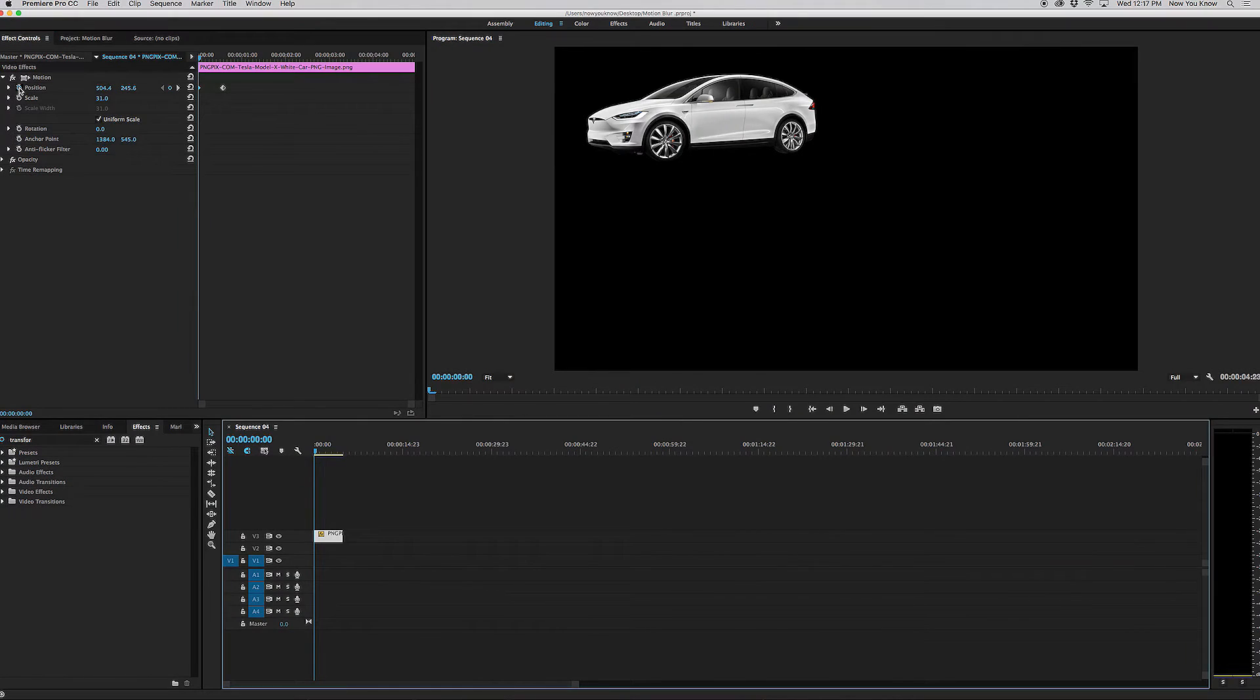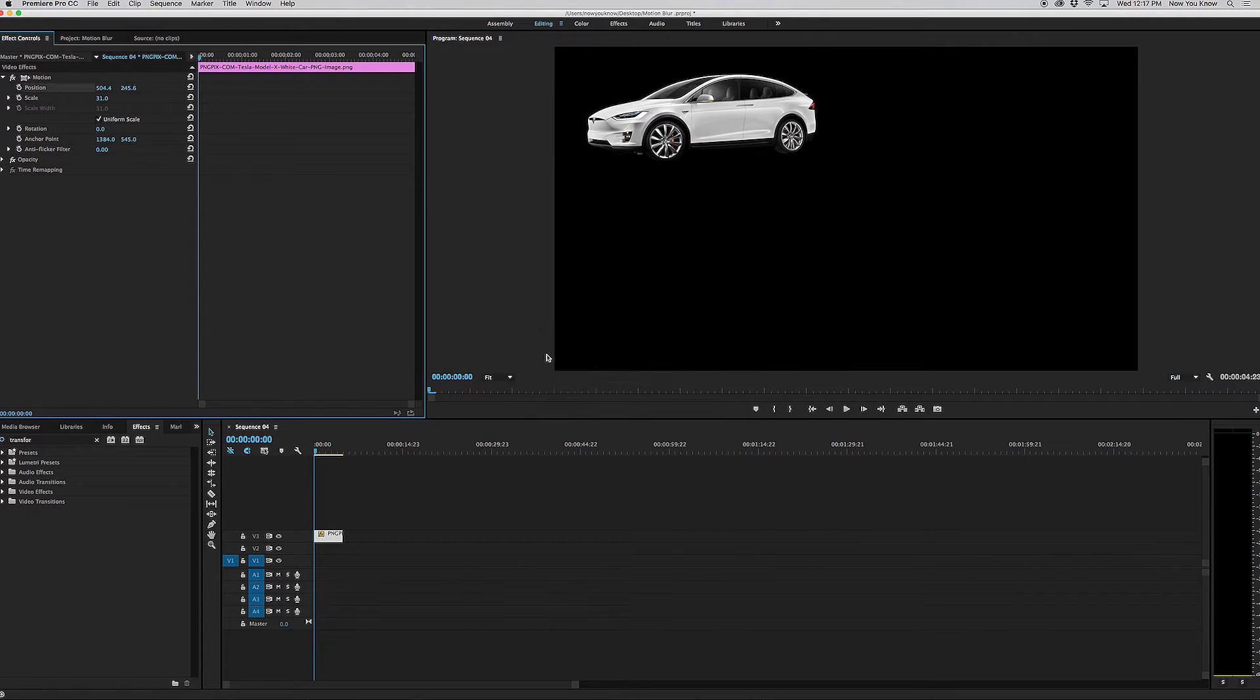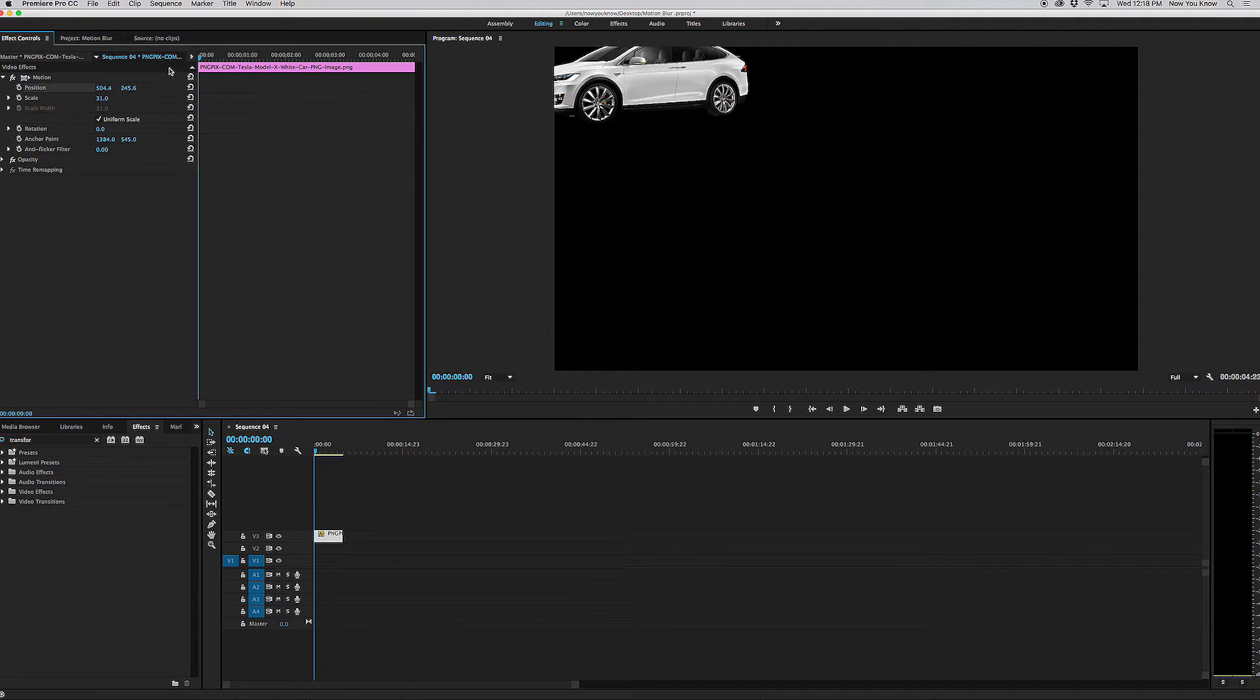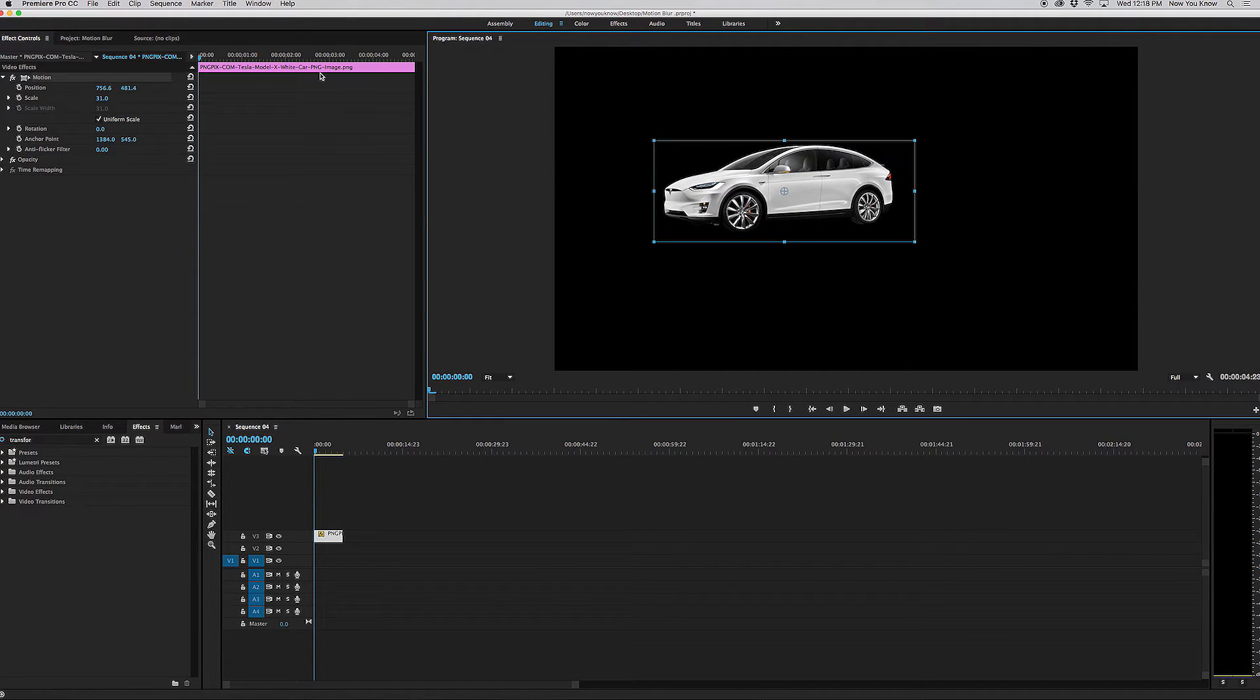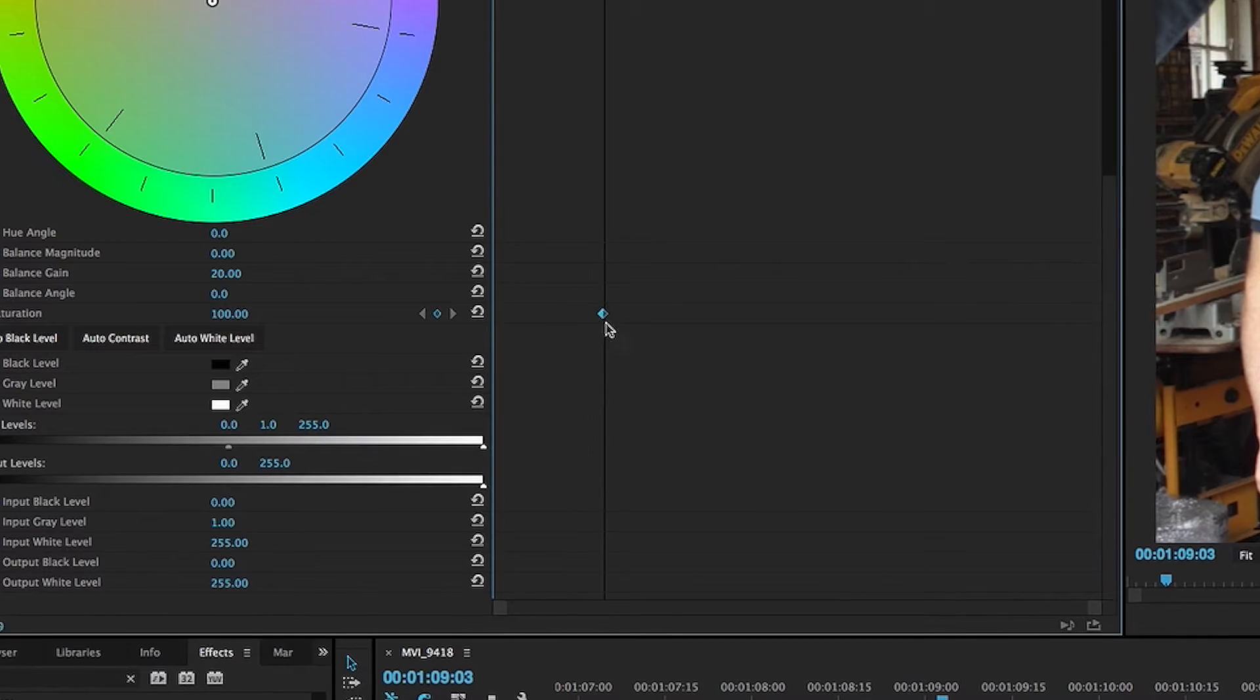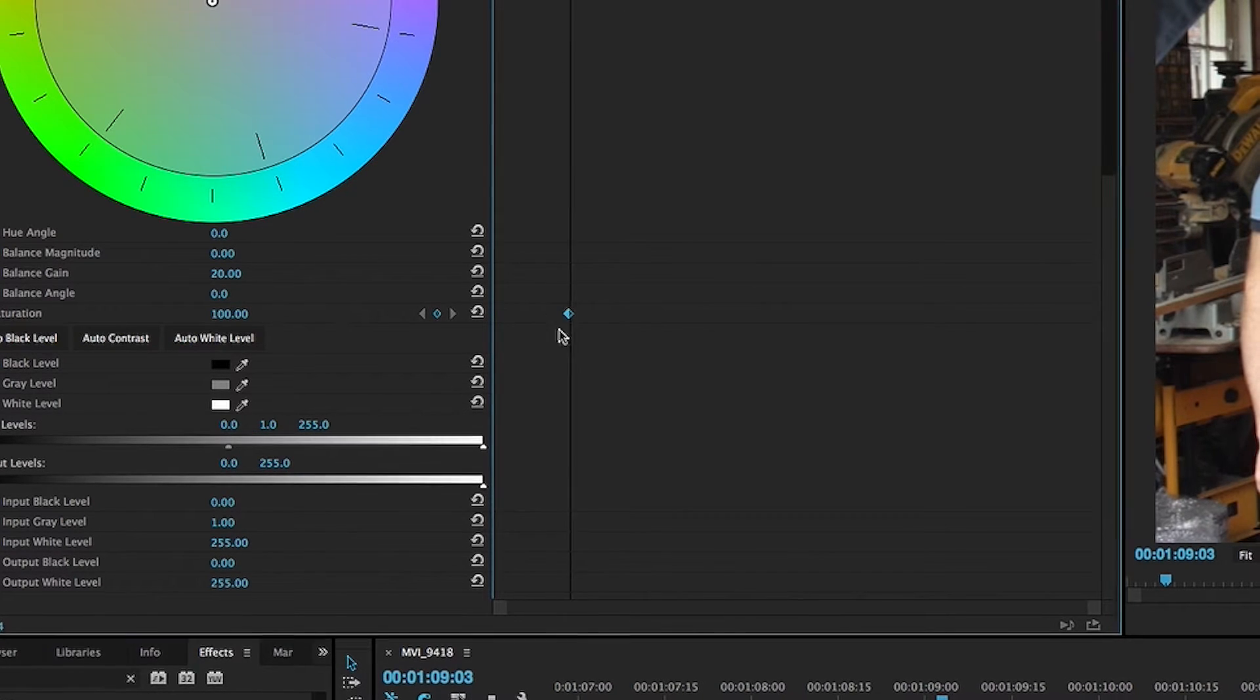So first, what we're going to do is we're going to get rid of this because that was just an example. Those keyframes will not be key. Keyframes are key.